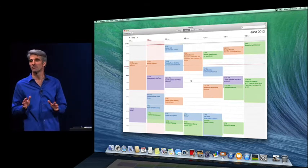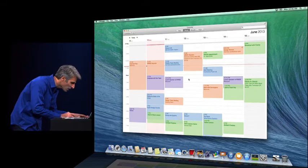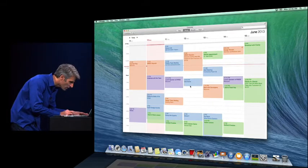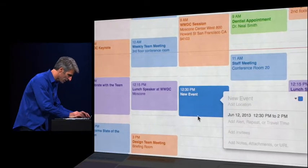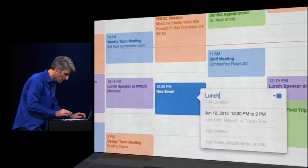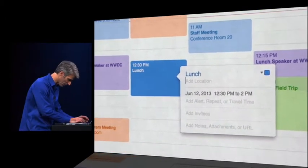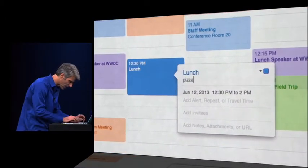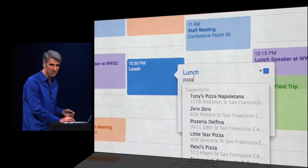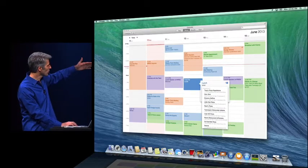It's really great for creating events. So if I go and create an event like this, let's say I'm going to have lunch. And now I'm going to type in what I want to have for lunch. So I'm going to say I want pizza.